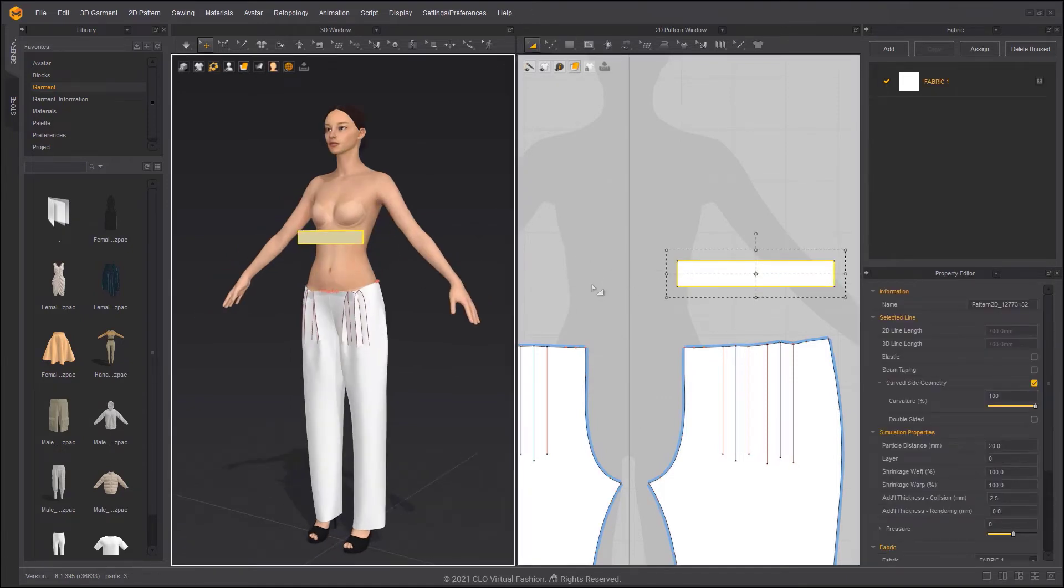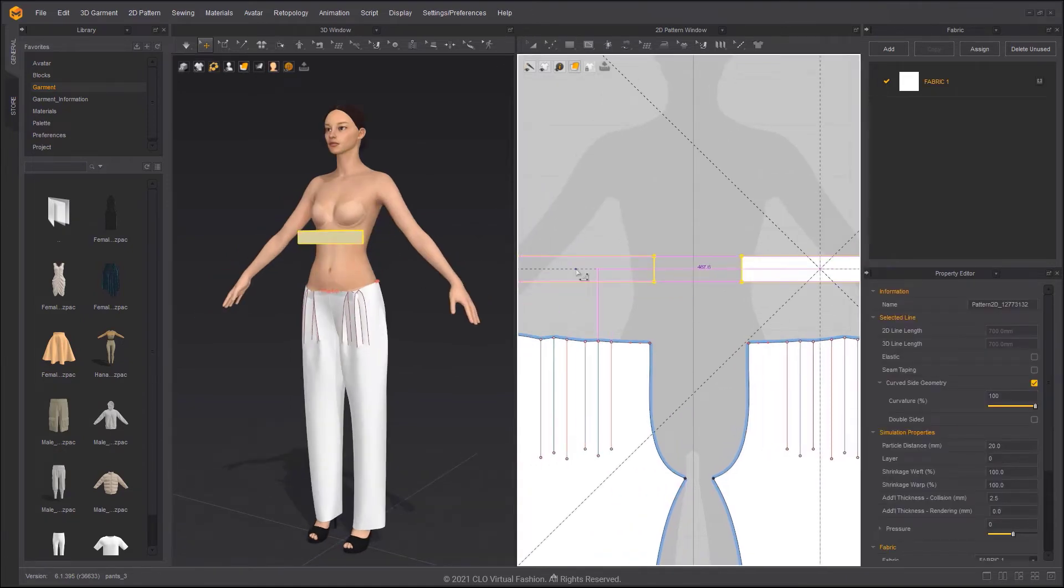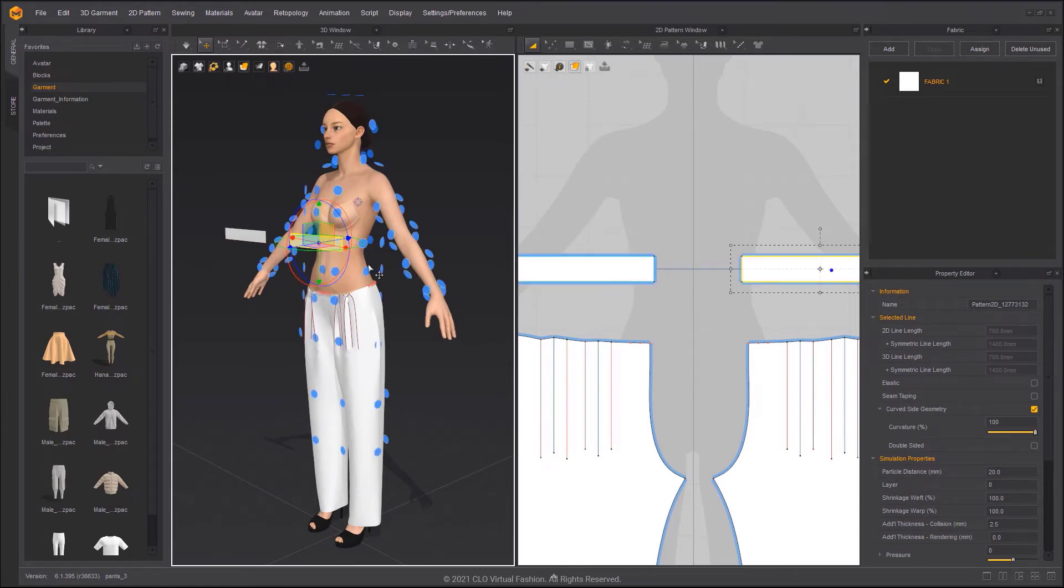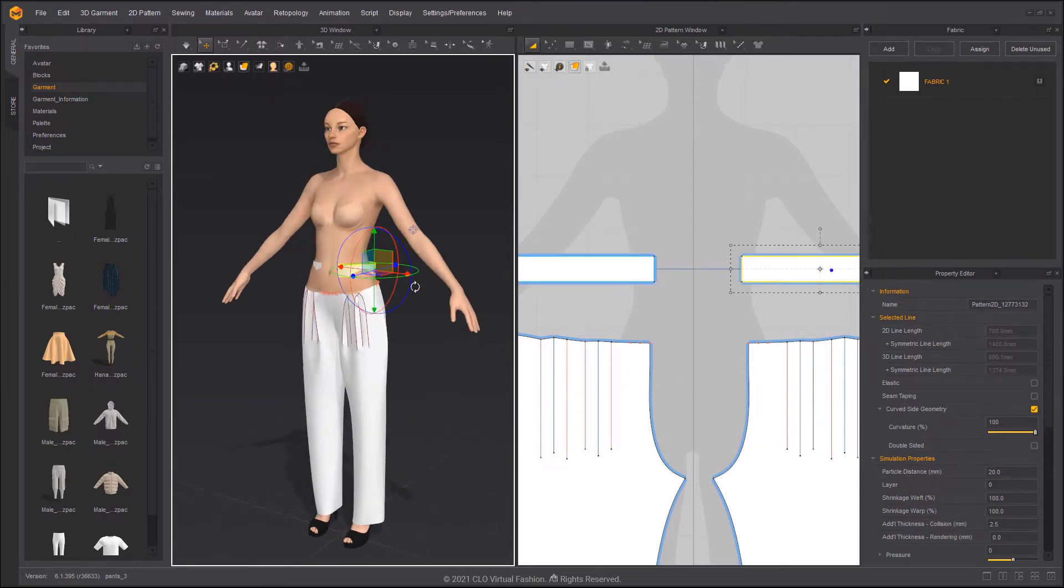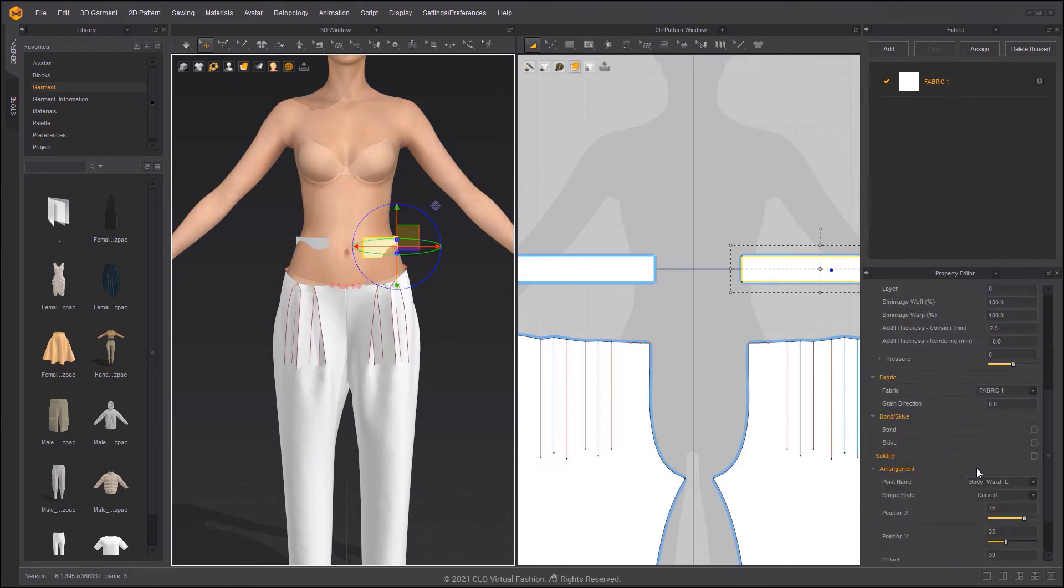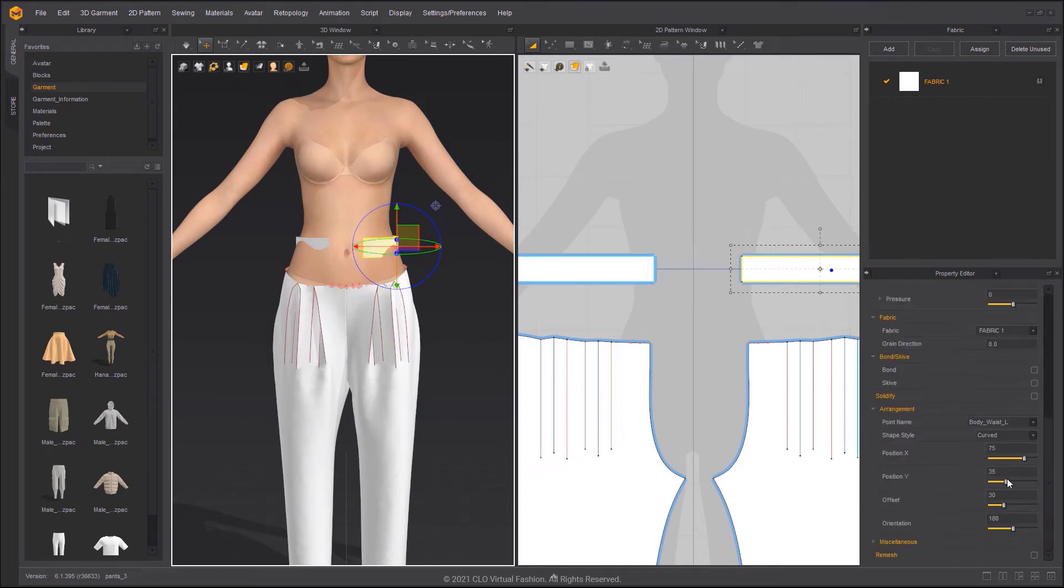Ctrl plus D to make a symmetrical pattern. Shift F to show arrangement points, and then arrange the waistband around the avatar. You can modify the arrangement position in the Property Editor.